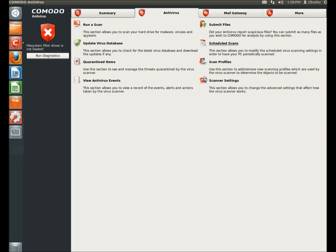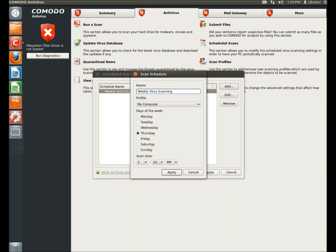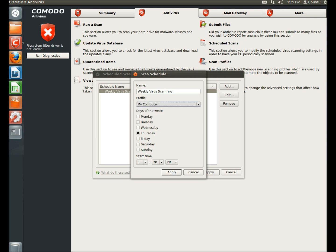So the first thing I'm going to do is go to scheduled scans. Right now the only scan I have scheduled is the weekly virus scan, and if I were to click on edit, I could change the name of the scan, I can change what I'm scanning, and I can also select the days of the week that I wanted to scan.